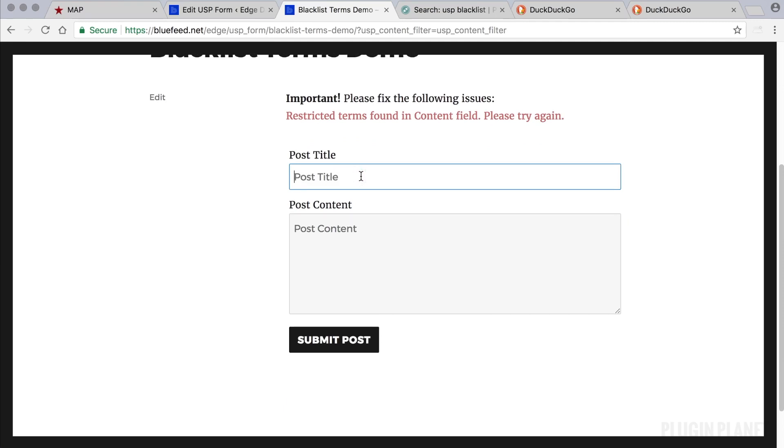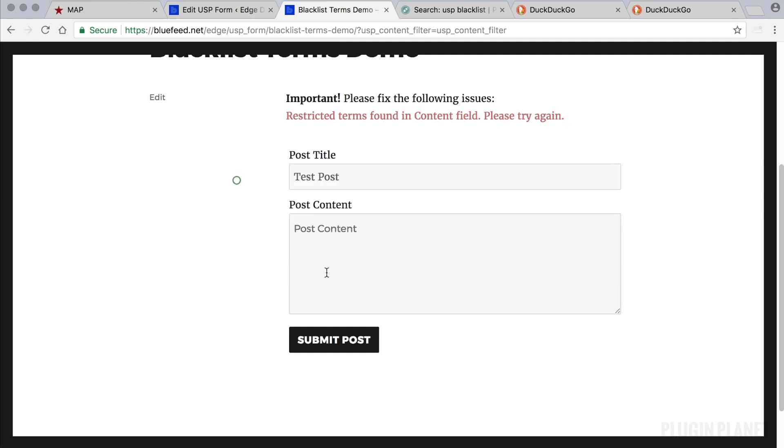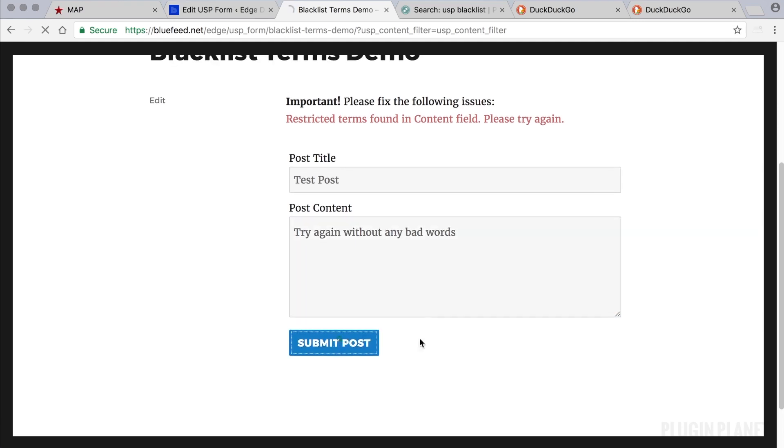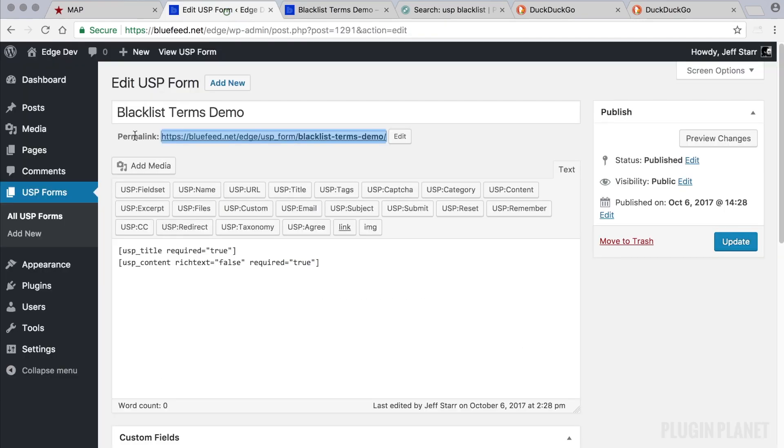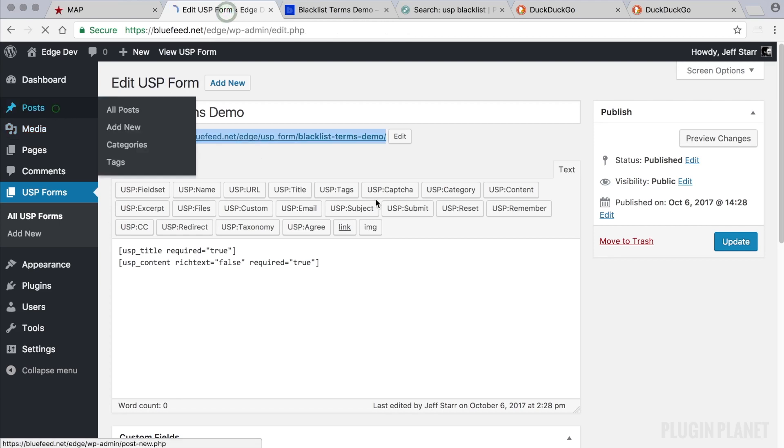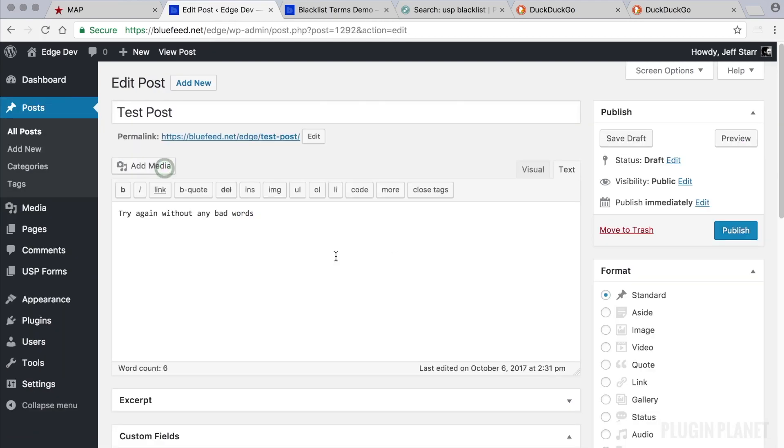So let's say test post. And let's try again without any bad words. And there it is right there. Let's quickly pop over and take a look. There it is.